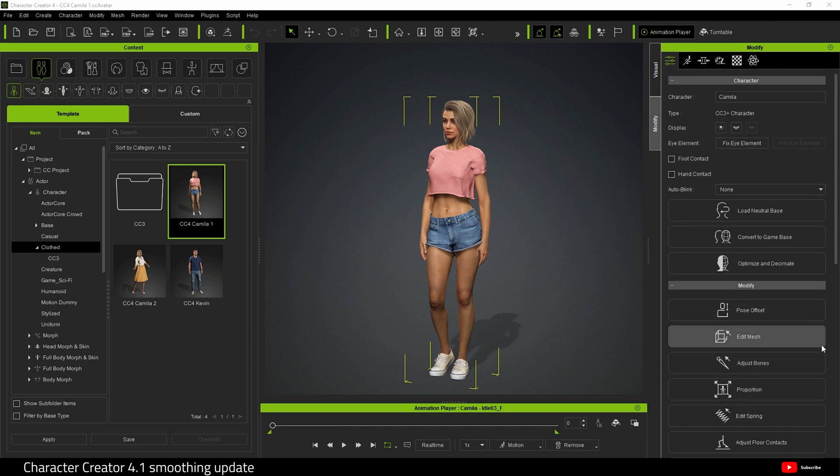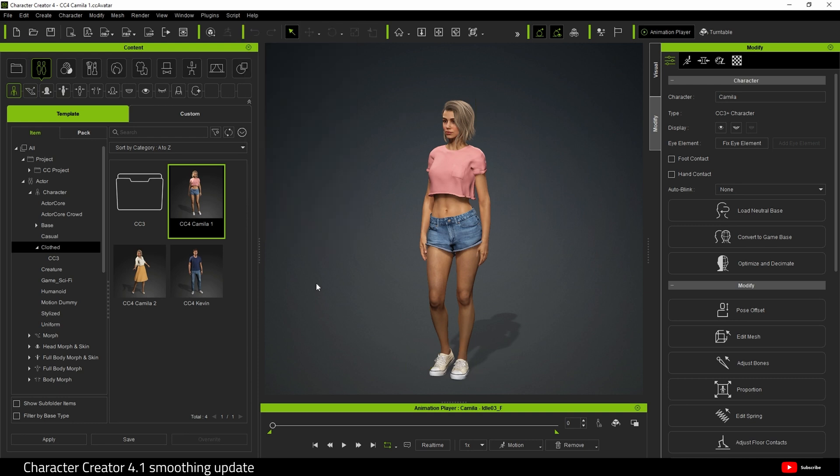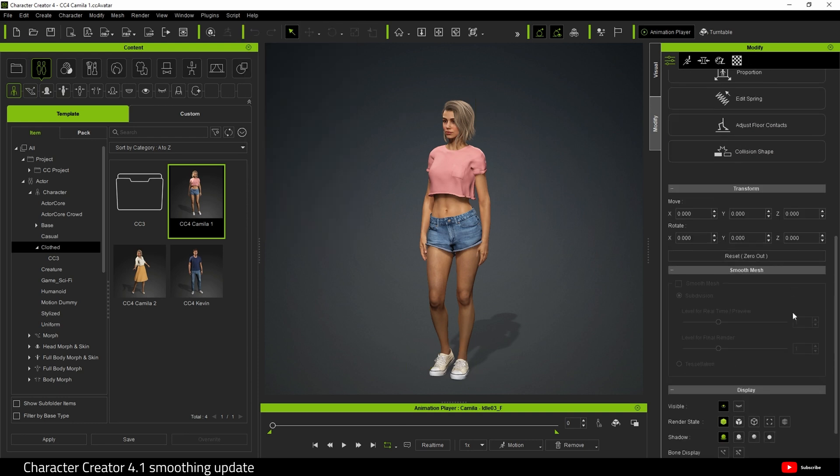There has been an update to Character Creator and it is now 4.1. I want to pull up the screen for you, but my serial number's on there so I'm not going to do that.